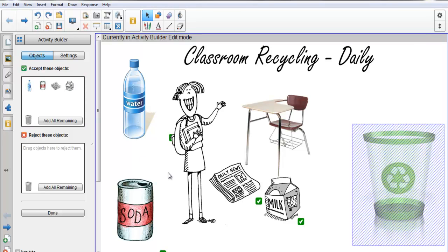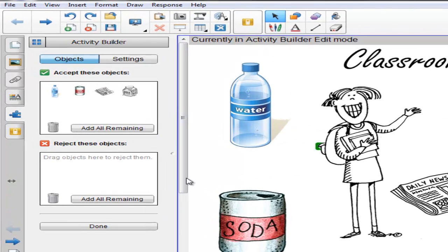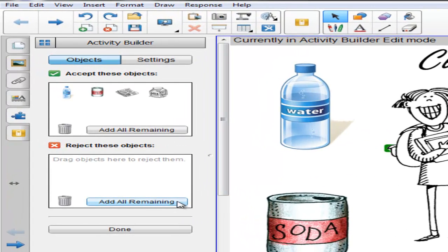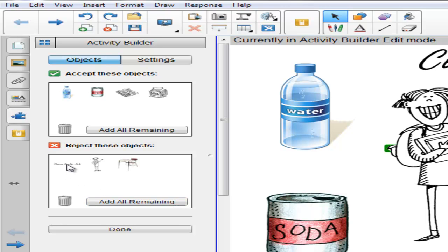The next step would be to drag the objects that are to be rejected, or the shortcut would be to select Add All Remaining. When we do Add All Remaining, you'll notice we also get the title of the activity. We don't want the title of the activity to be sorted, so we'll grab a hold of it and drag it to the trash can.